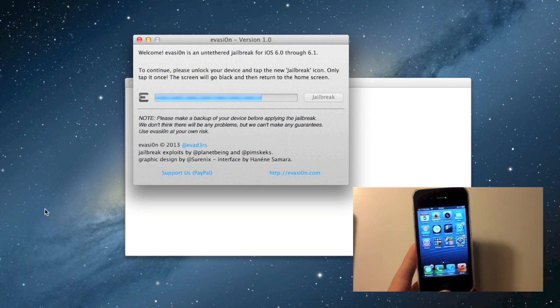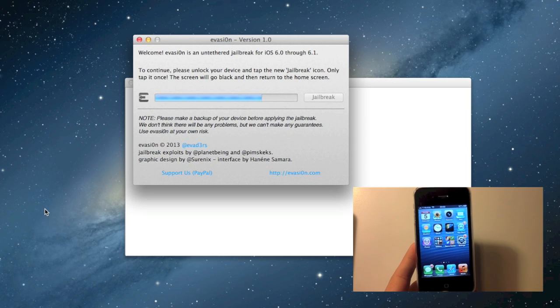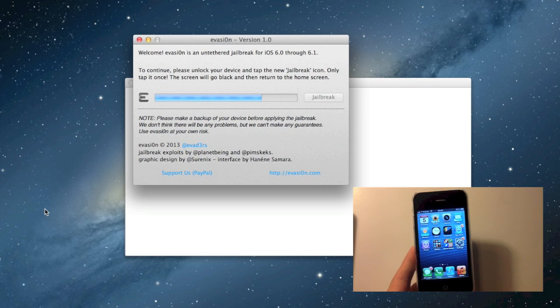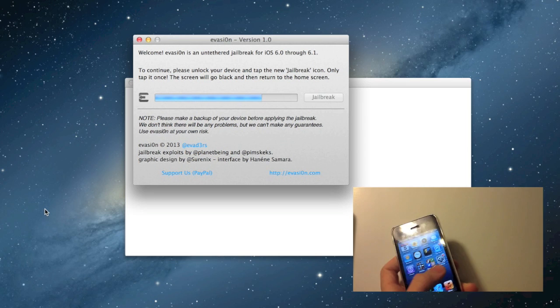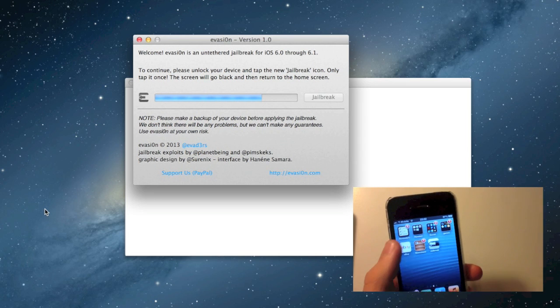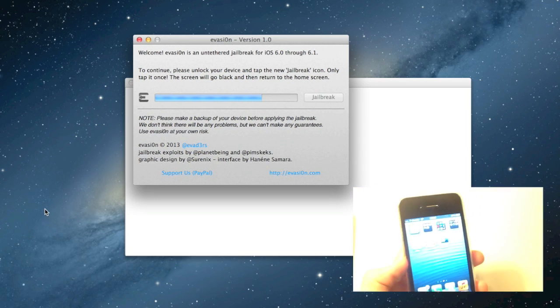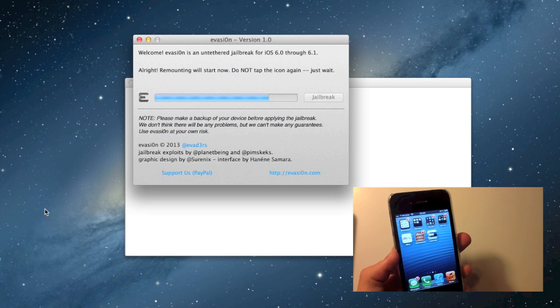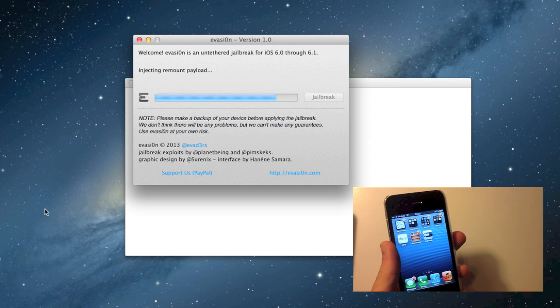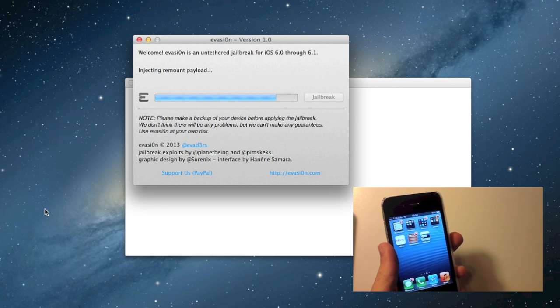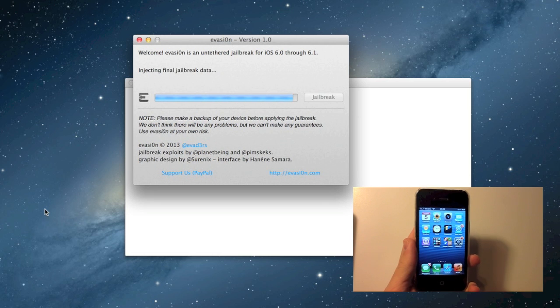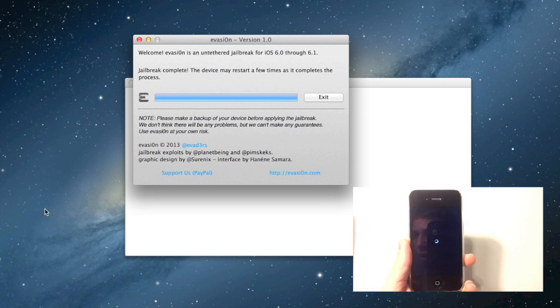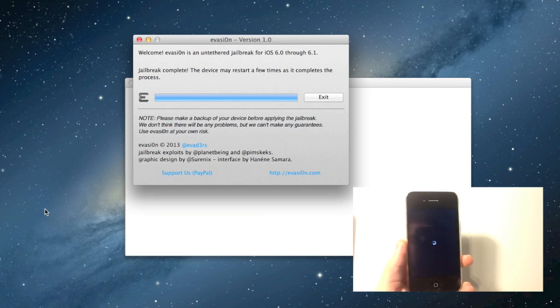Alright, now to continue, please unlock your device and tap the new jailbreak icon. Only tap it once—the screen will go black and return to the home screen. So it's right over here. You're going to tap that icon. It should crash. That's perfect. And now it's injecting more jailbreak data. Alright, the jailbreak is completed. The device may restart a few times as it completes the process.